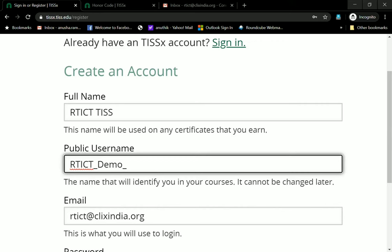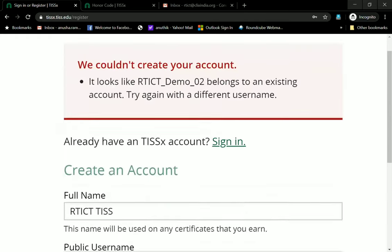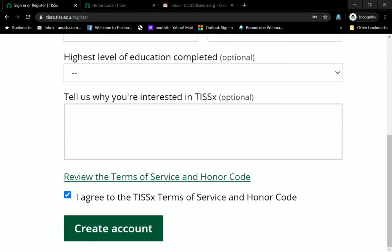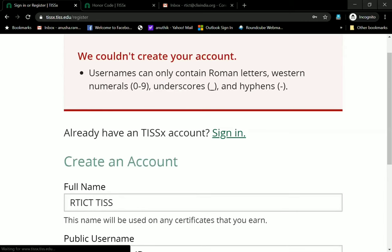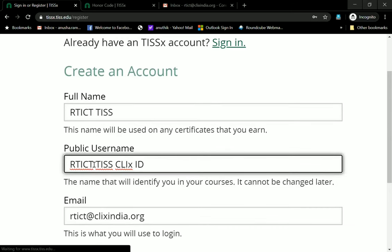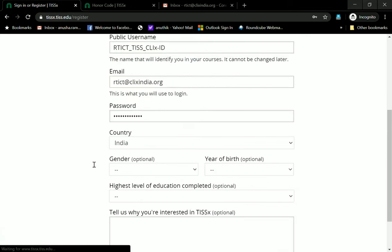You cannot use spaces. You have to use either a hyphen or an underscore, or numbers. In this case I'm going to type in RTICT_TIS because I know this ID does not exist, and I will just use that and create an account. What I did wrong before was typing without the underscore — you must have no spaces. You can have underscores, hyphens, numbers, and letters — that's all.